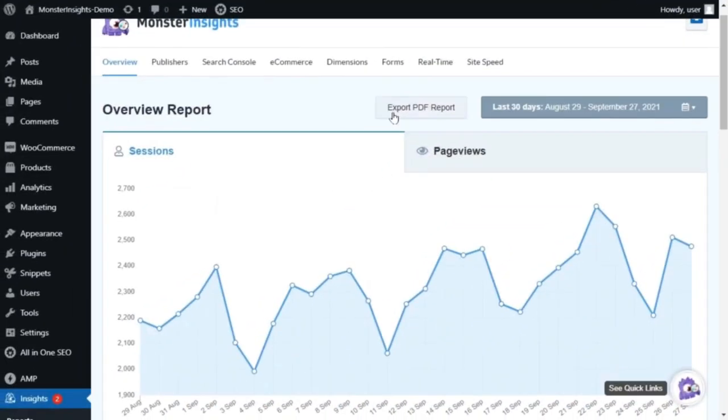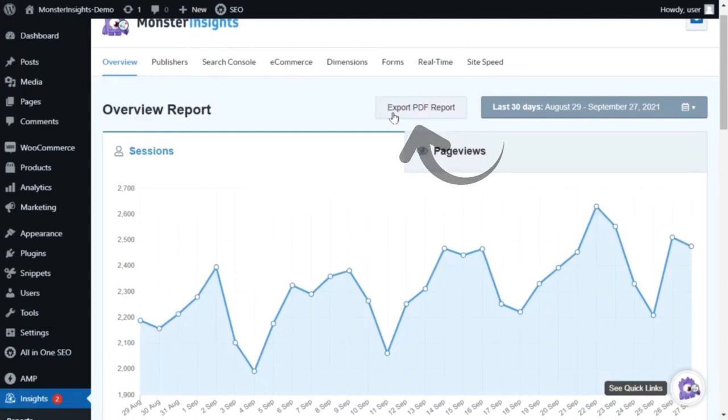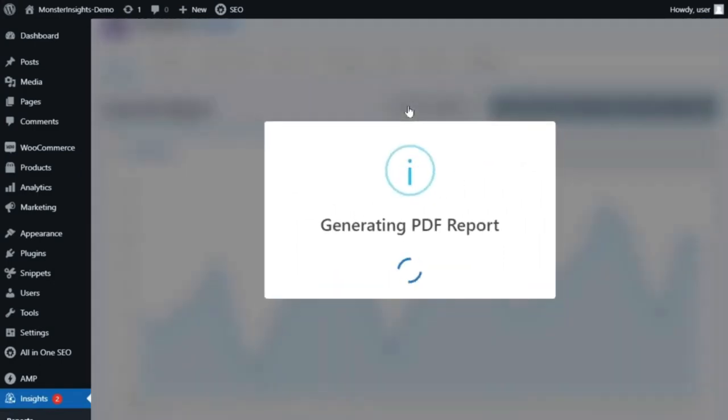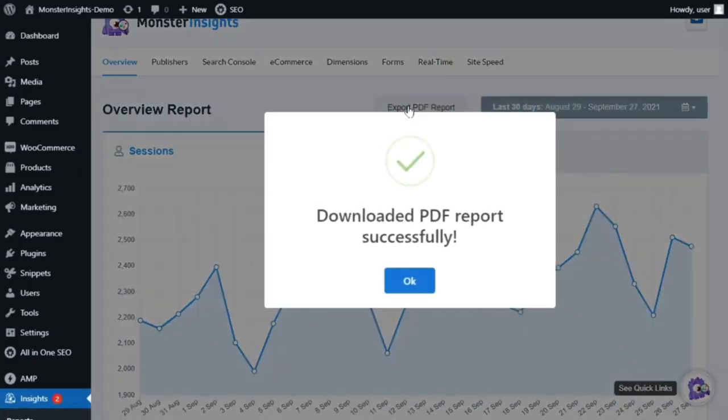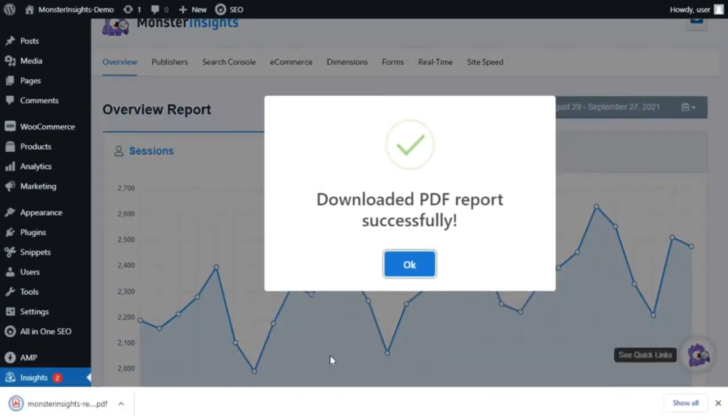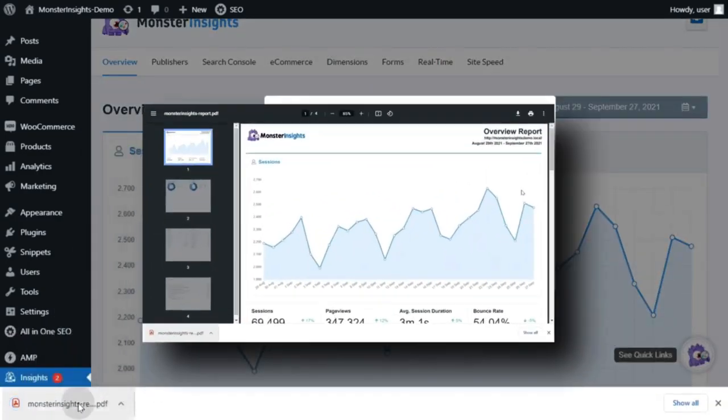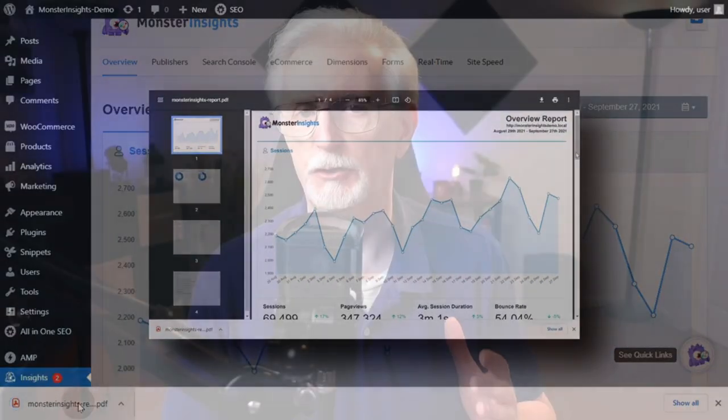If you're using Monster Insights, you can easily download your Analytics report as a PDF file and share it with whomever you like. Just use the Export PDF Report option at the top of your Monster Insights reports. Then simply click on the button to download a report that you can share by email or upload to a shared location.